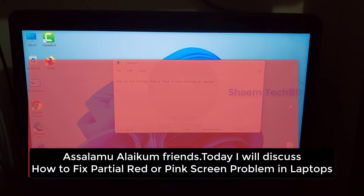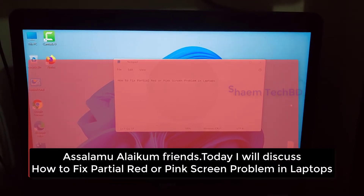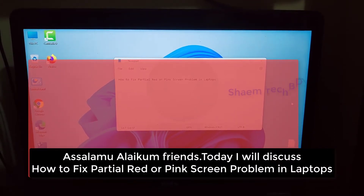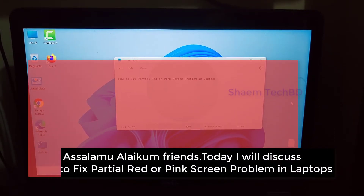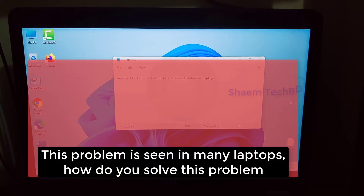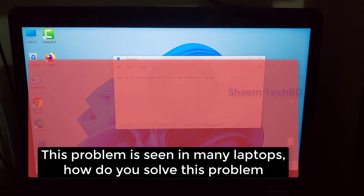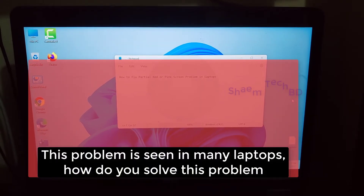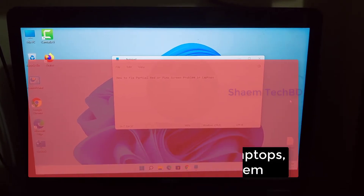Assalamualaikum friends, today I will discuss how to fix the partial red or pink screen problem in a laptop. This problem is seen in many laptops.